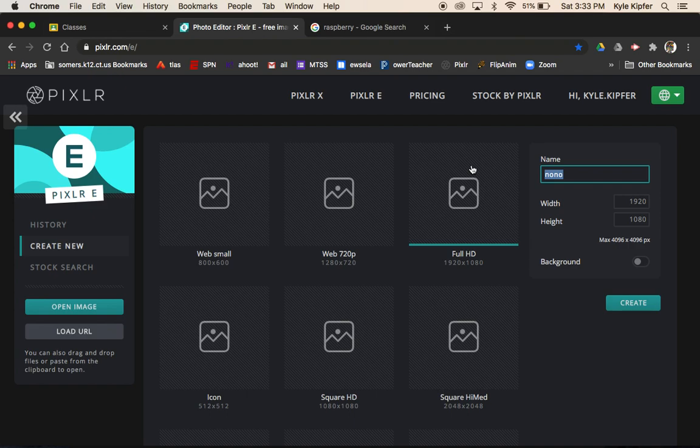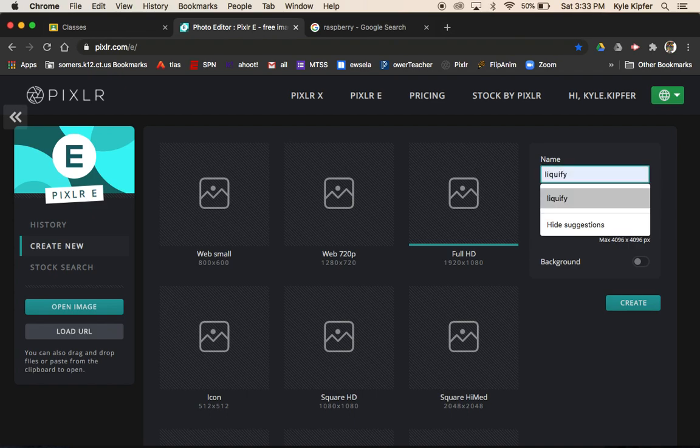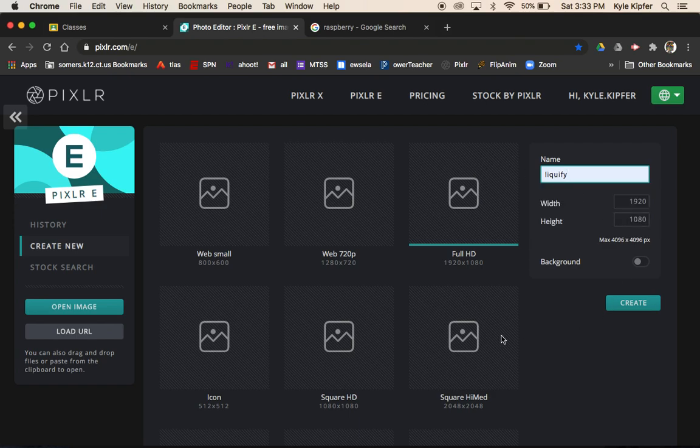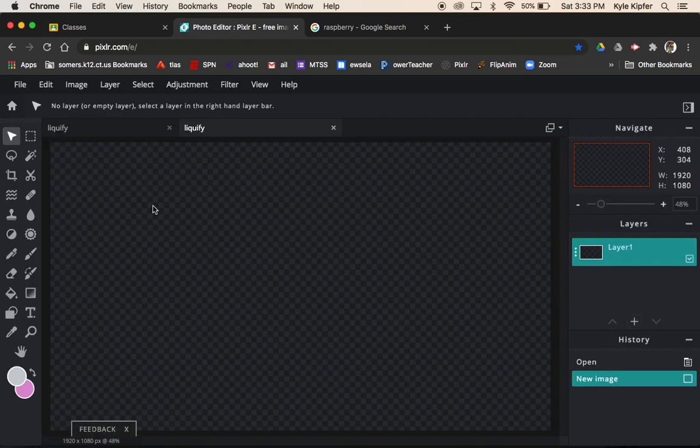I'm going to start up a new project and I'm going to call it liquify. Let's choose full HD and hit create.